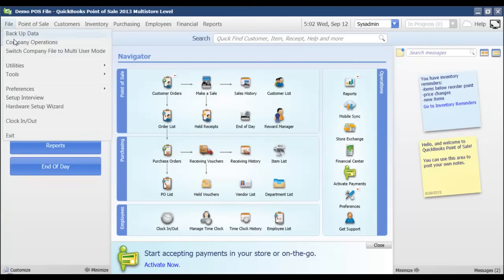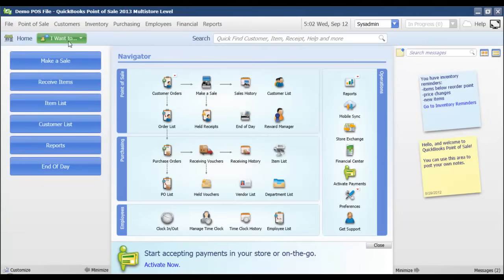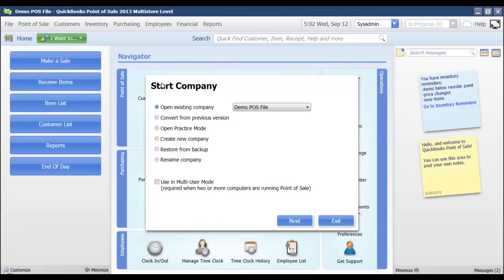From the File menu, I'm going to choose Company Operations, and then I'm going to choose to create a new company.